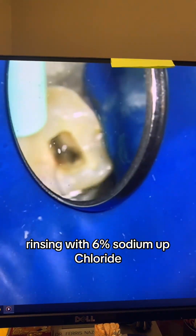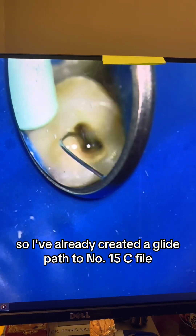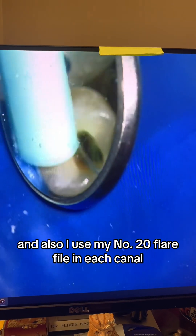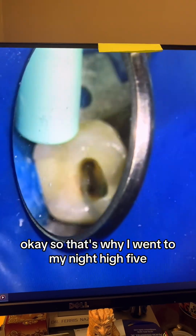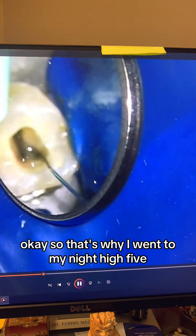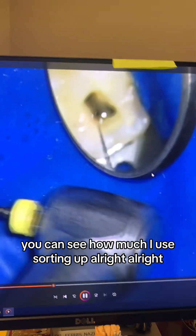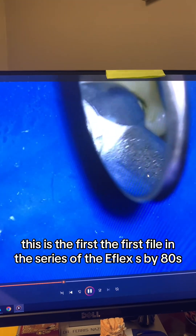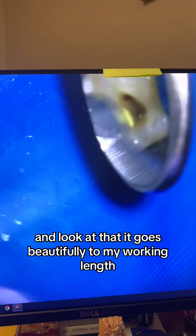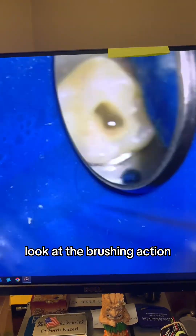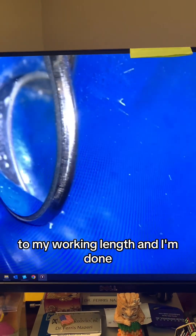Rinsing again with 6% sodium hypochlorite. I've already created a glide path to number 15C file, and I also used my number 20 flare file in each canal, so that's why I went to my NiTi files. This is the first file in the series of the E-Flix S. Look at that — it goes beautifully to my working length, and I'm brushing with it. I just took it to working length and I'm done.